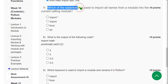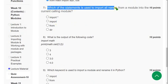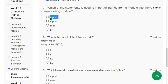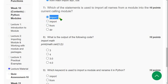Seventh question: which of the following statements is used to import all names from a module into the current calling module? The correct answer is the first option — import * (asterisk).